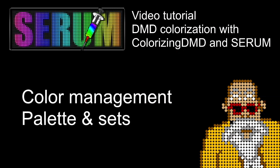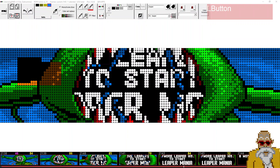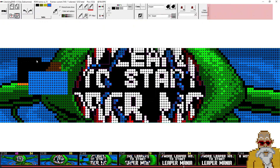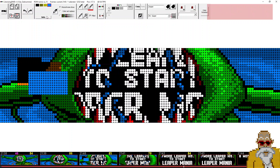Hello, this is Detatan from VP Universe and we are in this video series — tutorials for DMD colorization using colorizing DMD and the new serum format. In this video I will be covering the color management. As a reminder, in the previous video we were having a look at the tools used to do colorization, and now it's time to talk about the colors.